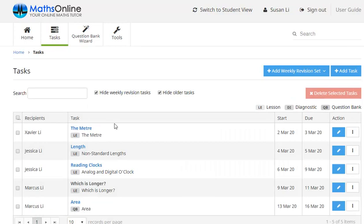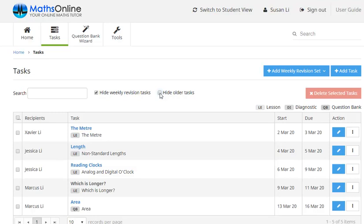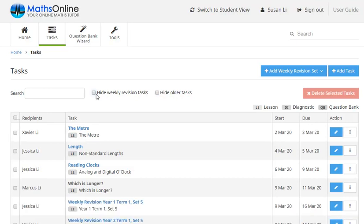So you can see here, we've got a list of the most recent tasks that we've set for our kids. Now if it's further down on in the year and you want to see any older tasks, you can uncheck that tab there. That will give you a list of any tasks set earlier in the year. Or we can also uncheck this one here, hide weekly revision tasks. And this lets us see any of the weekly revision sheets that we've set for our students. Now on this page here, you're able to edit, delete or share any of the tasks that you've set.